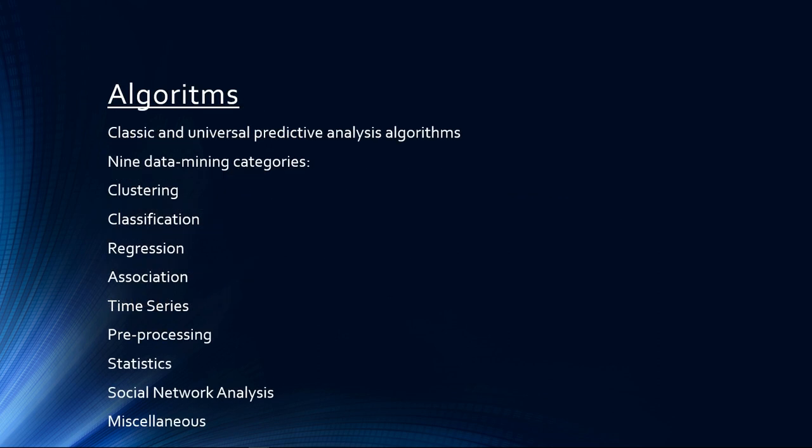This release of the PAL includes classic and universal predictive analysis algorithms in nine data mining categories. These algorithms are the most commonly used based on market surveys, and the algorithms are generally available in other database products.